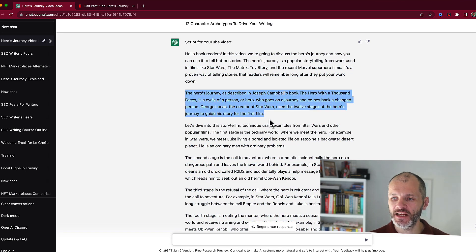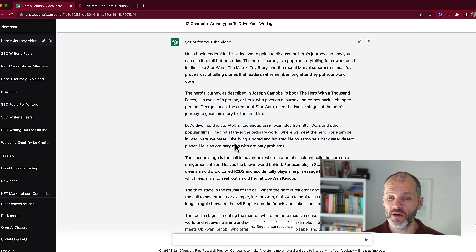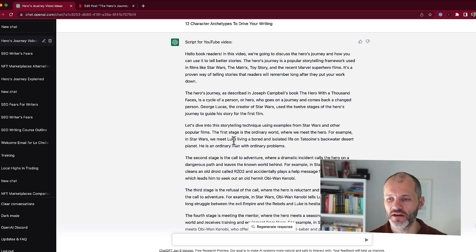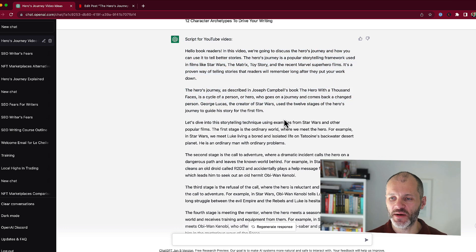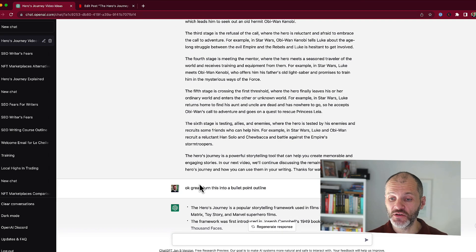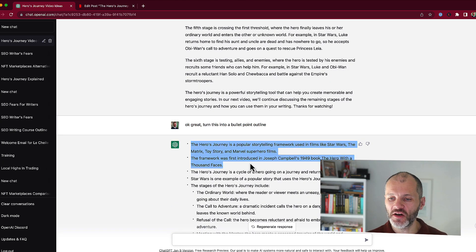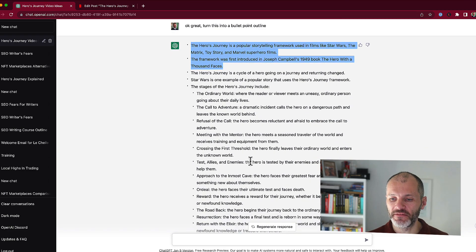So I could potentially ask ChatGPT to expand on each of these points. However, personally, when I'm recording a video, I actually prefer having bullet points that I can refer to. That gives me a little bit of space for going off the cuff and inserting some personal anecdotes, so I'm not tied down to a specific script. So instead of asking ChatGPT to elaborate, I said: can you turn this into a bullet point outline?